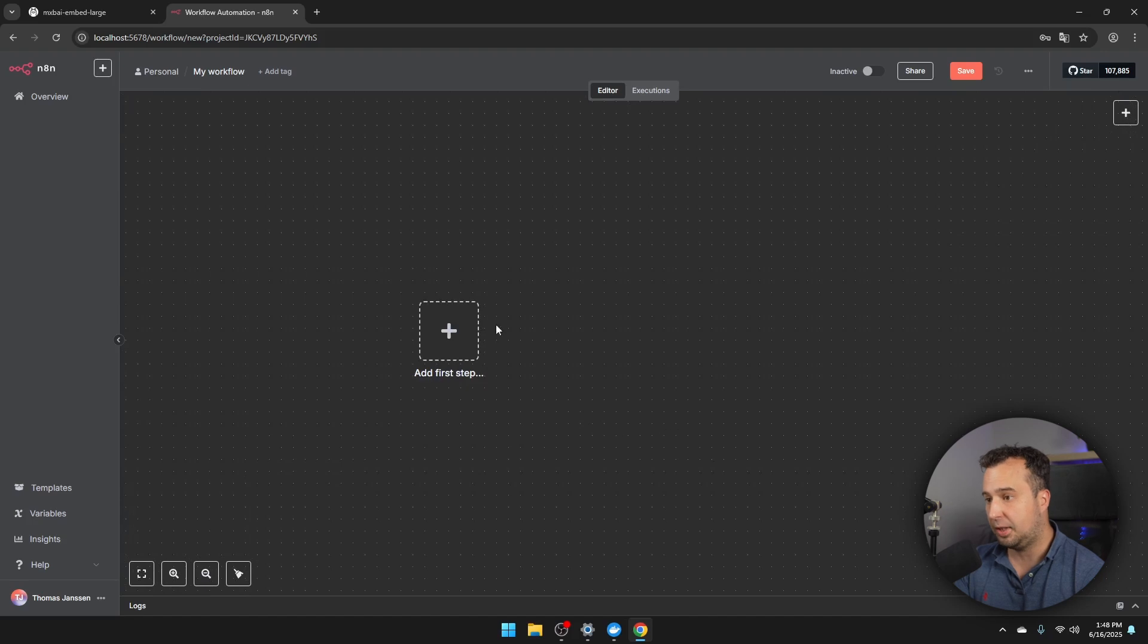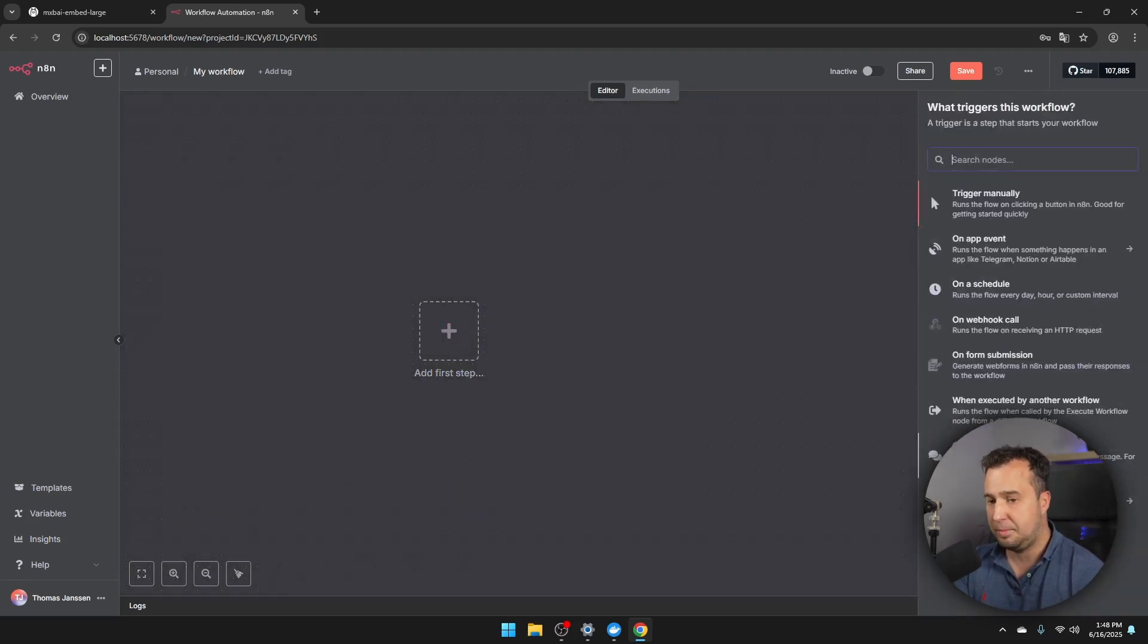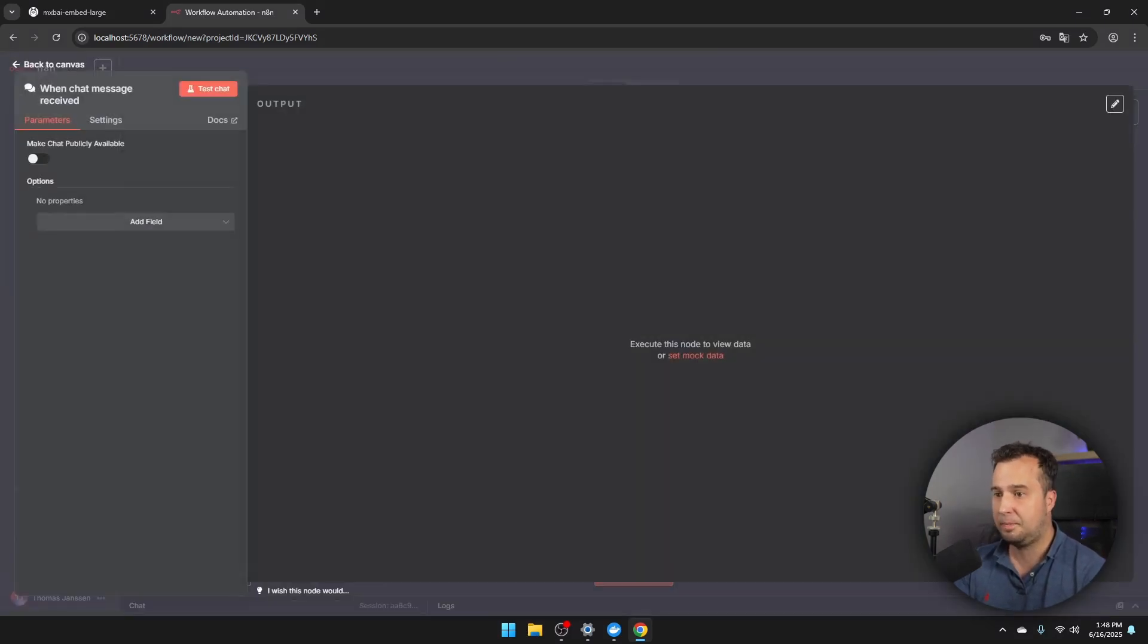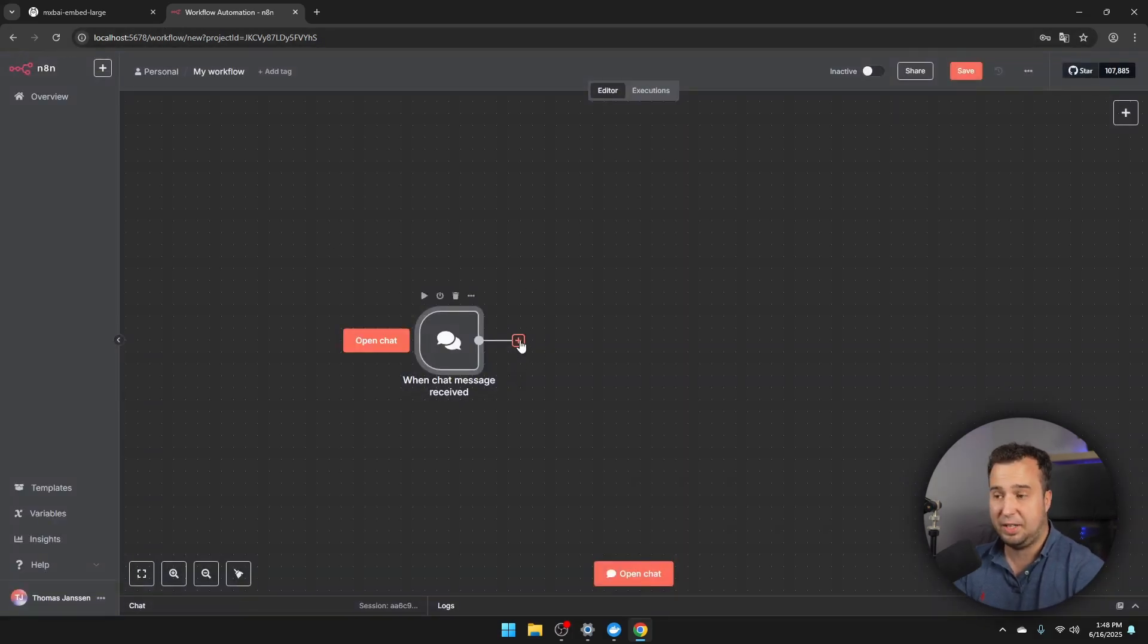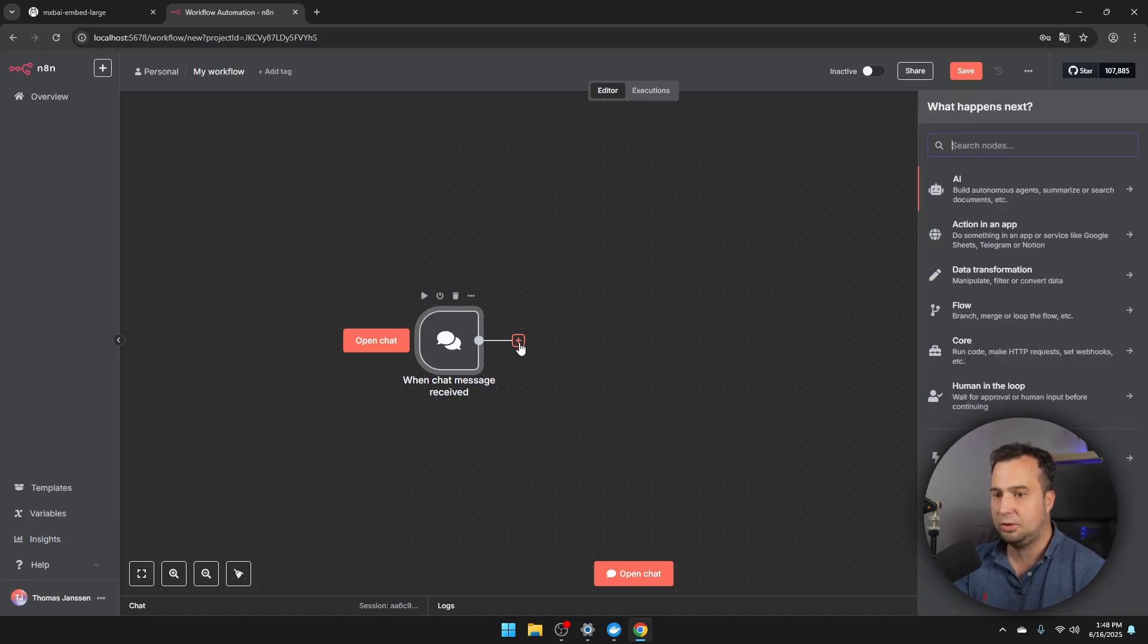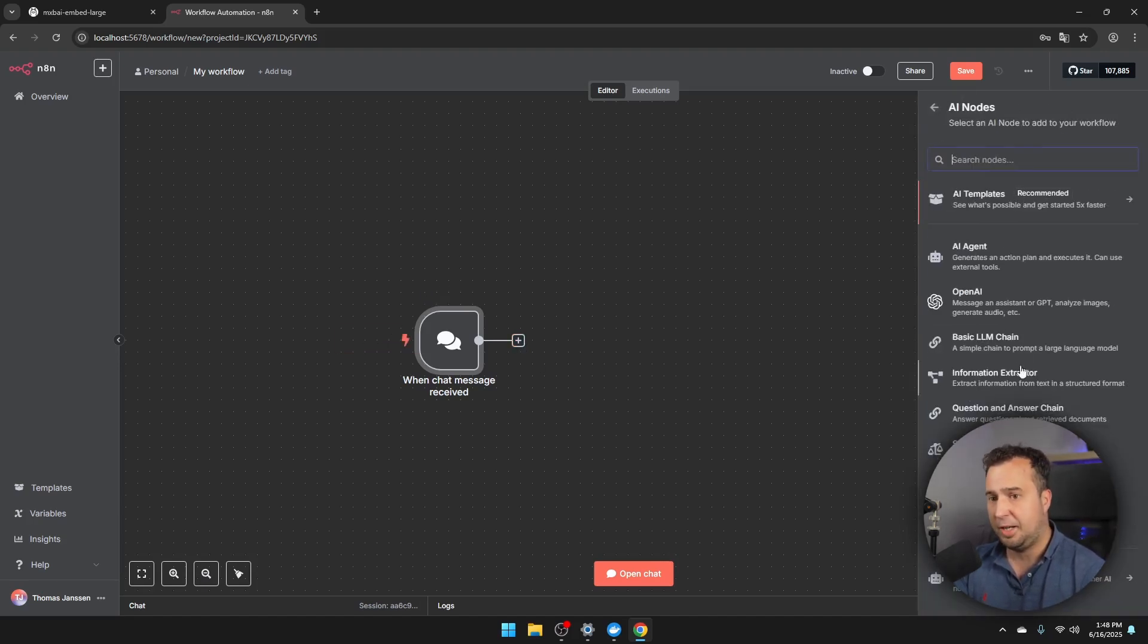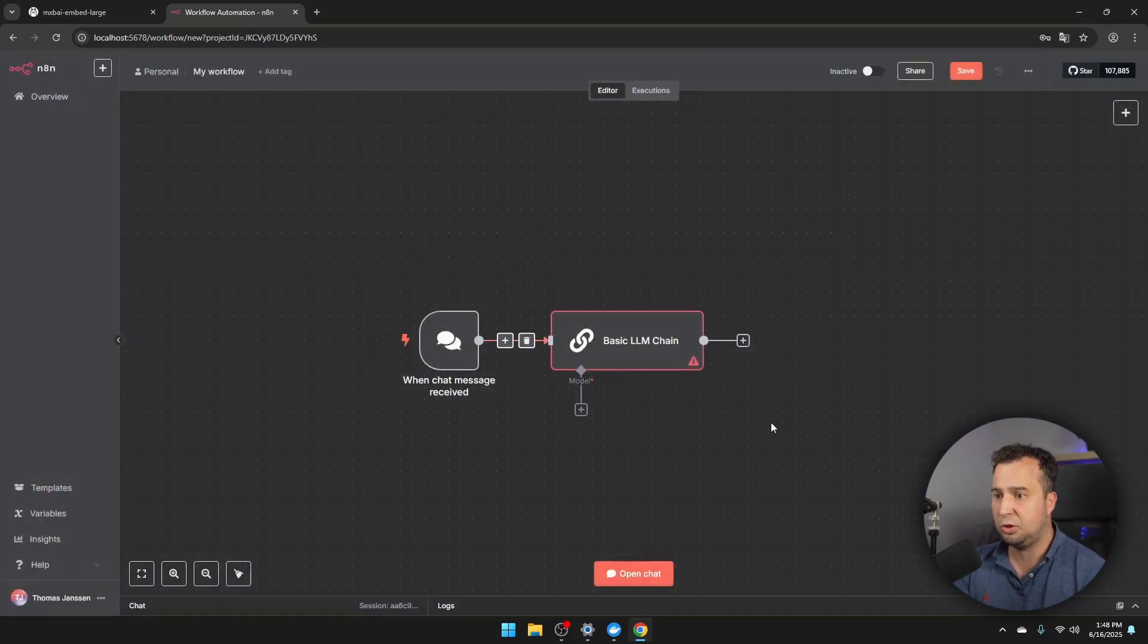Then we're going to click here on Add First Step. And then we're going to click here on On Chat Message. So this will trigger a flow as soon as a new chat message is being received. So click here. Then let's just navigate back, because we want to expand our flow with an action that is then being executed. So click on this one. Click on AI. And then we're just going to go for a basic LLM chain.